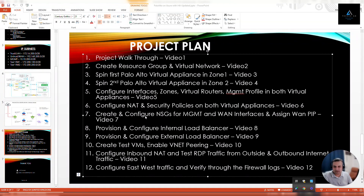Hello and welcome back. This is the 12th and last video of this series where we are configuring Palo Alto virtual appliance on Microsoft Azure platform with high availability using Microsoft Azure load balancer. In this last video, we'll configure and test east-west traffic between two test VMs and we'll also verify through the firewall logs.